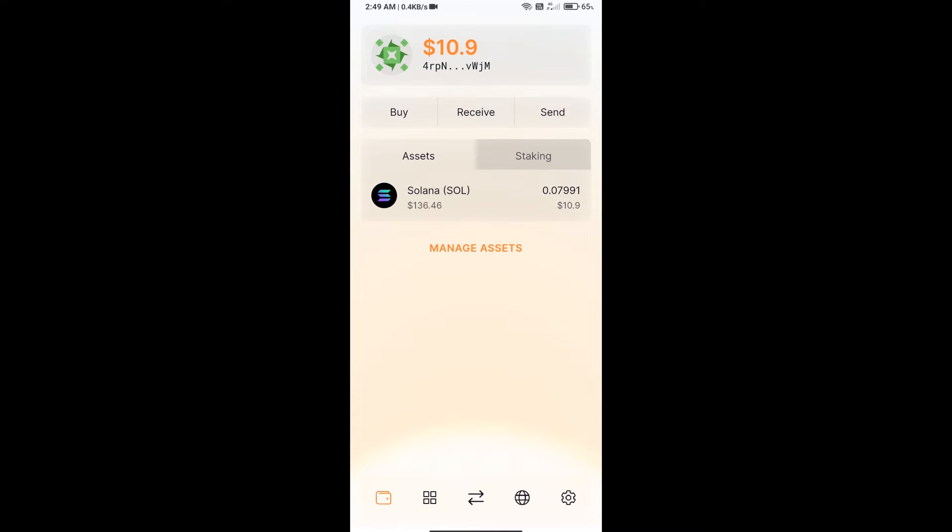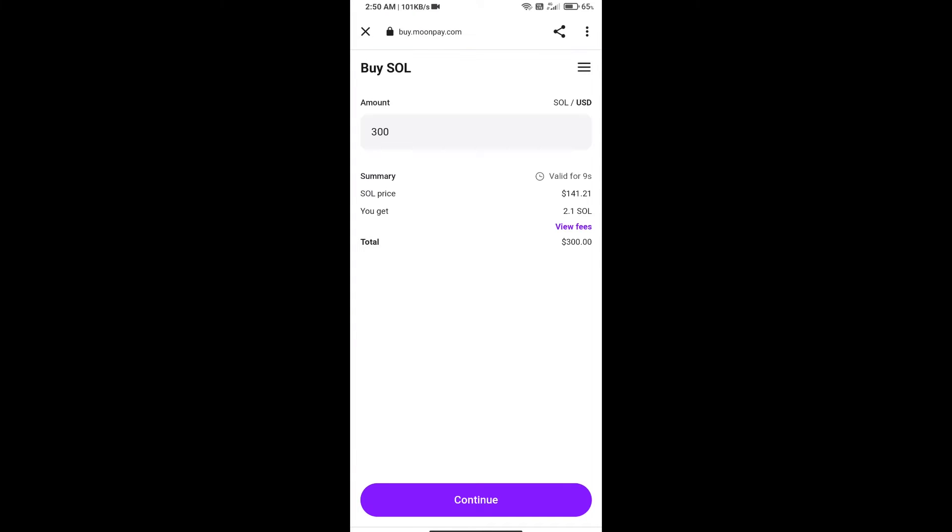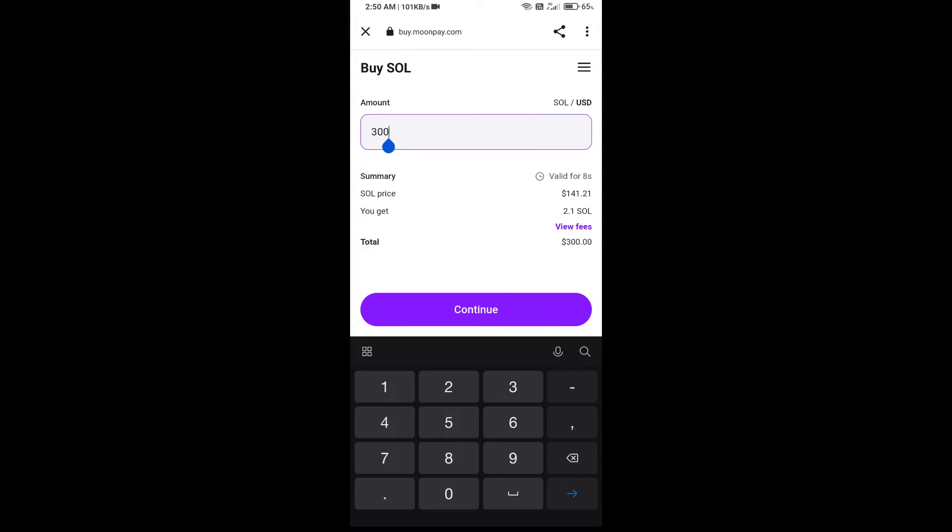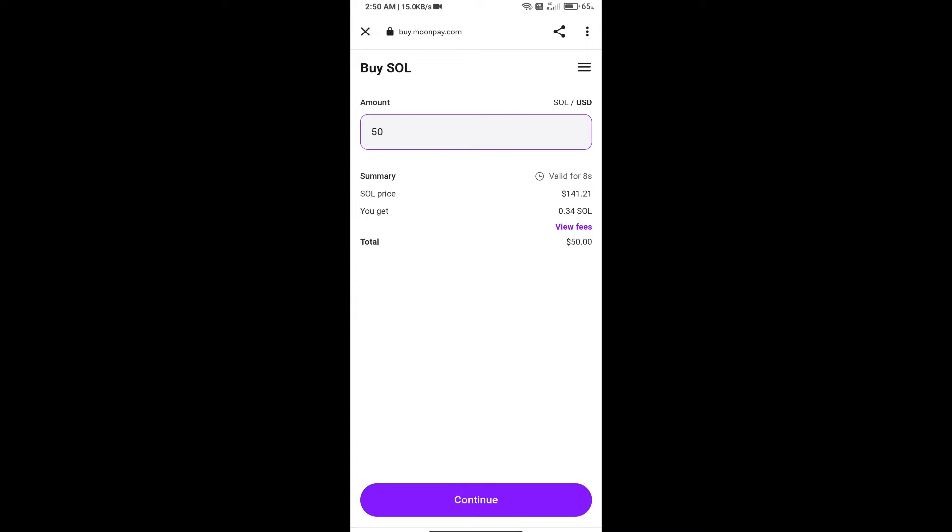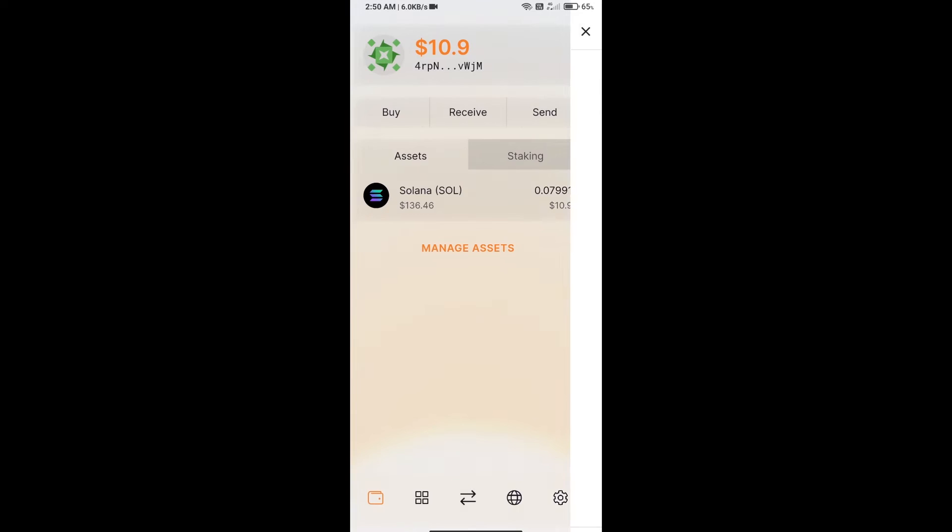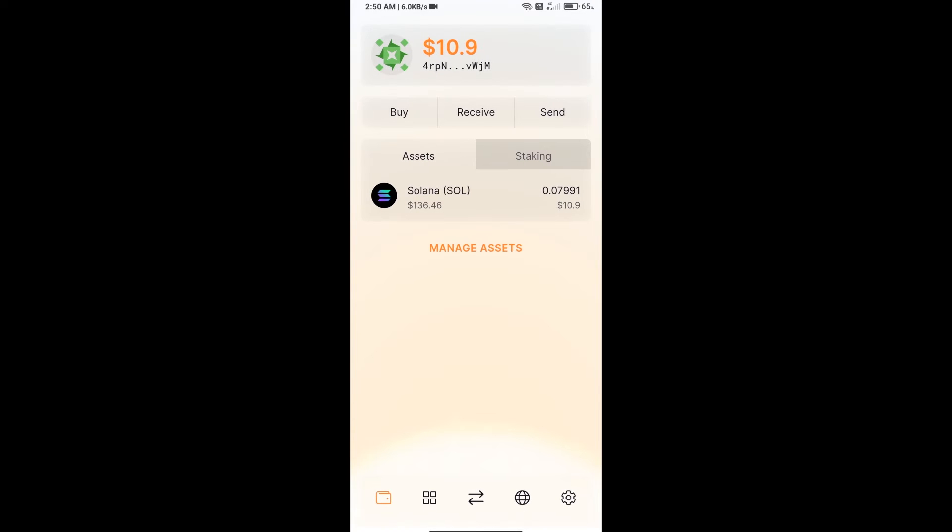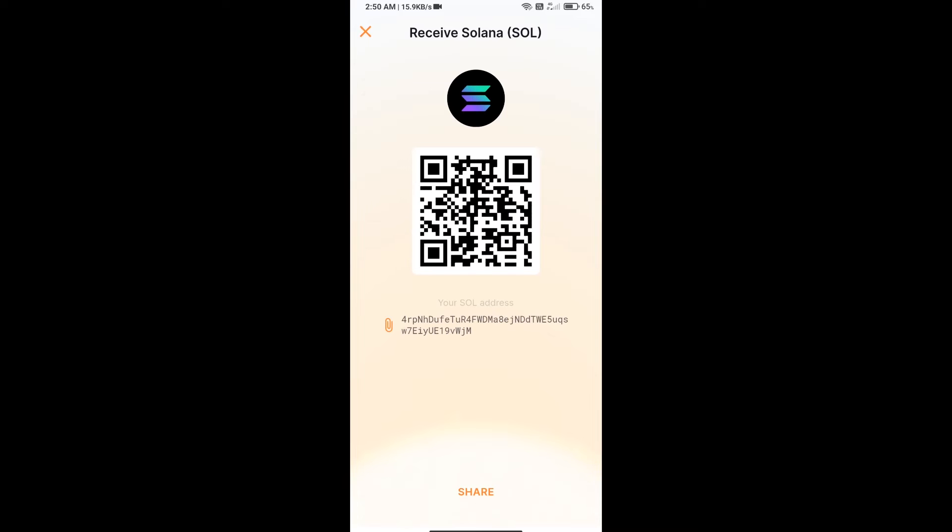After that, you will purchase Sol. Click on buy button. Here you can purchase minimum $50 Sol using Moonpay, or you can receive Sol using contract address or QR code. Click on receive.